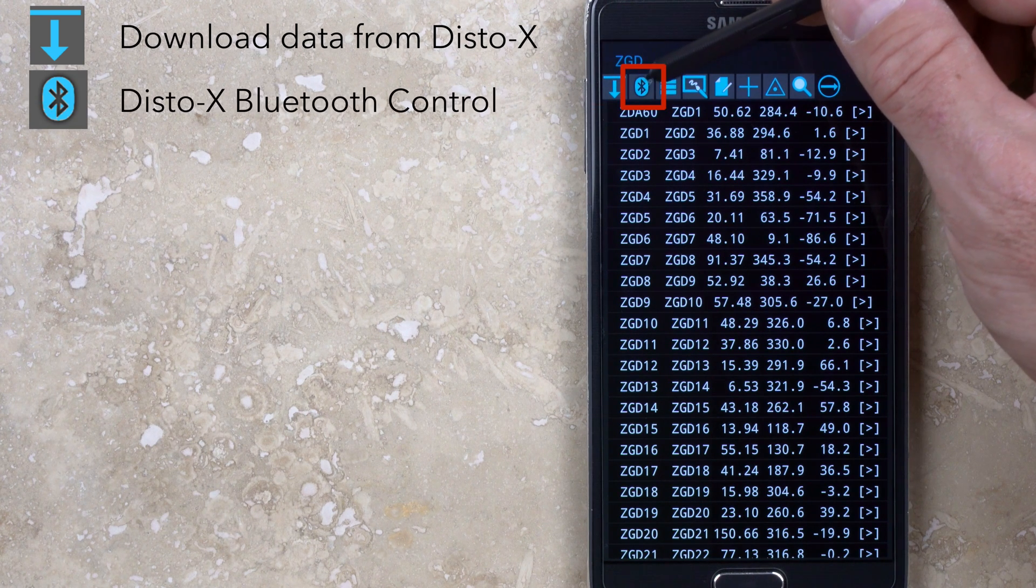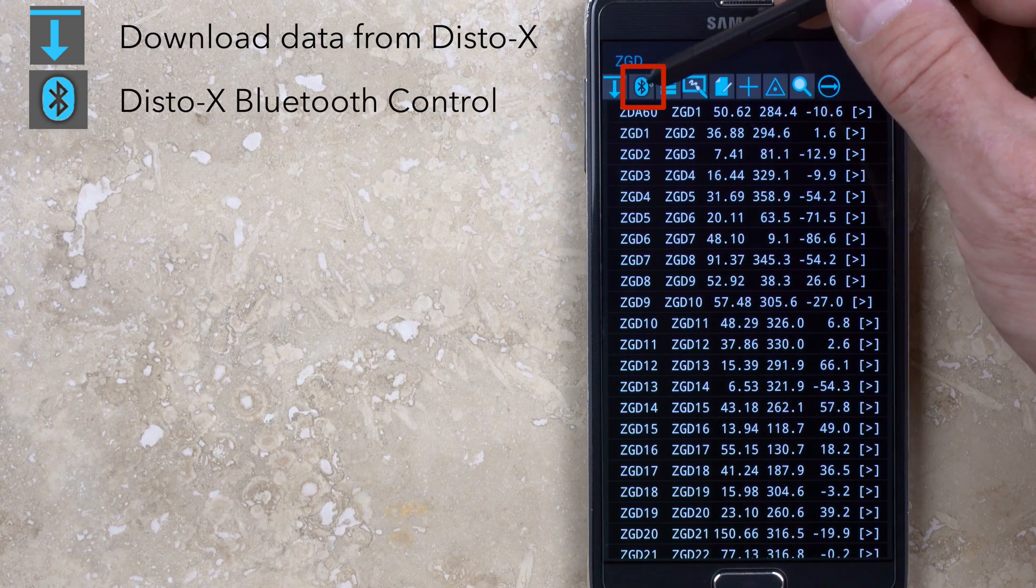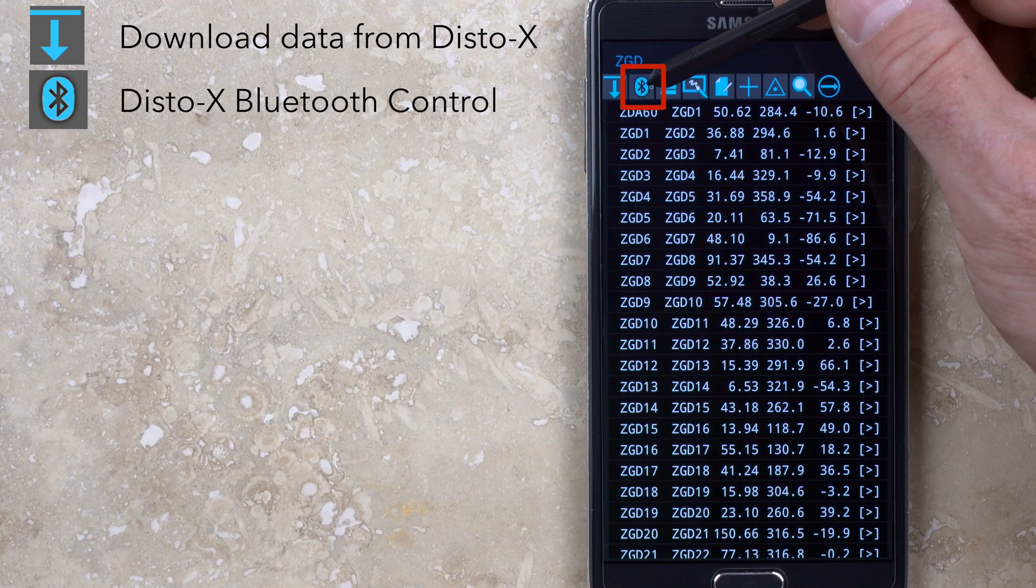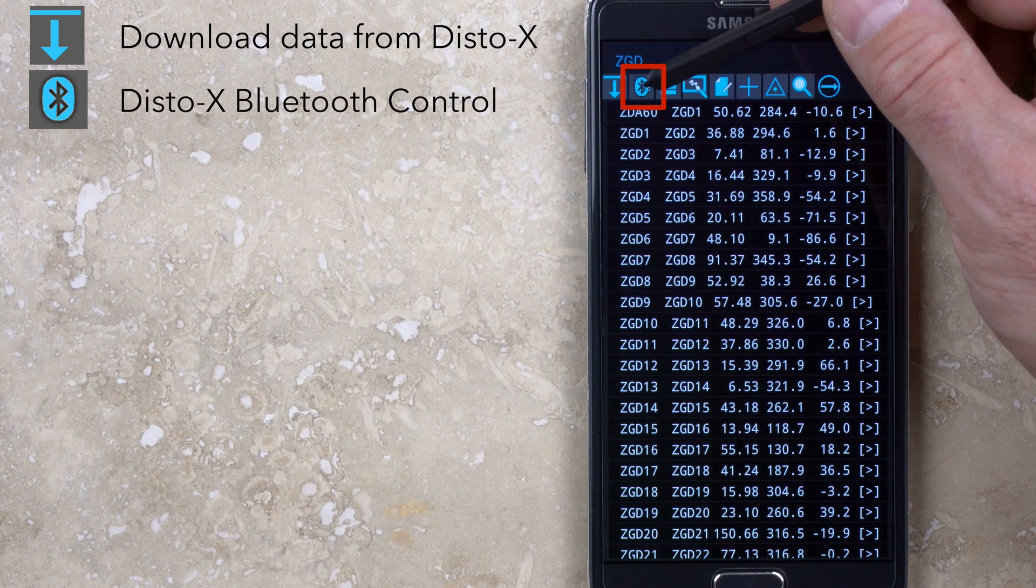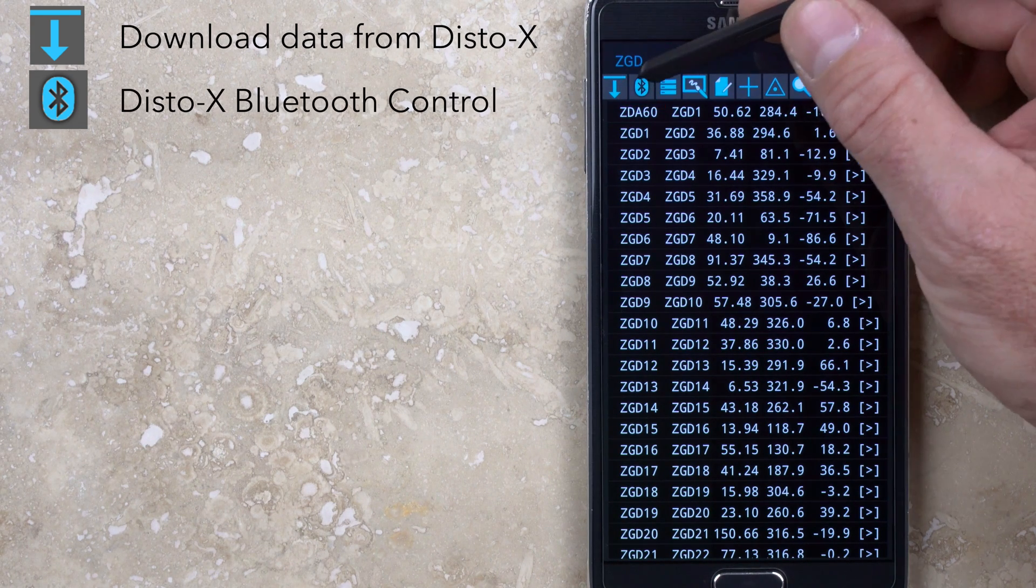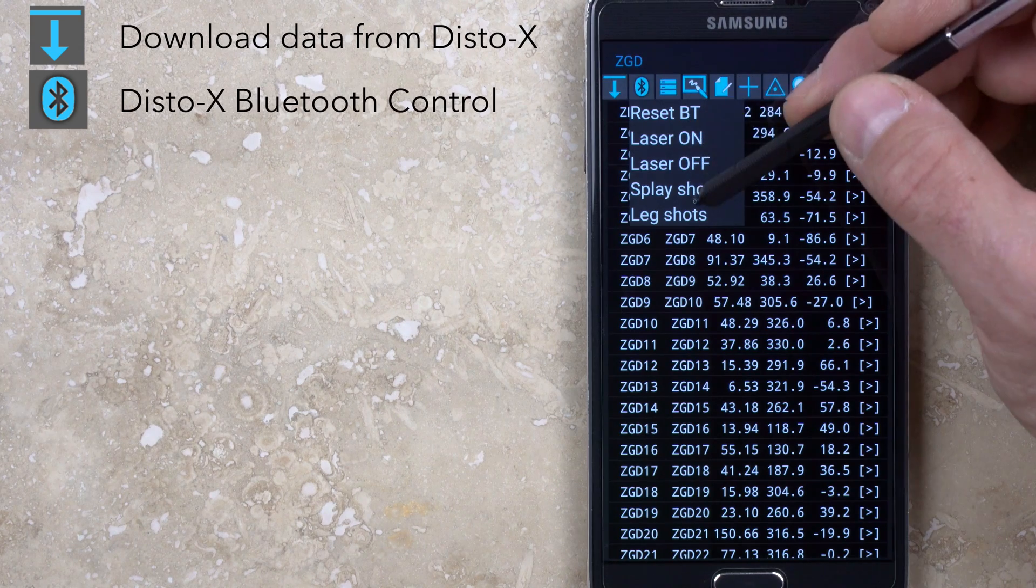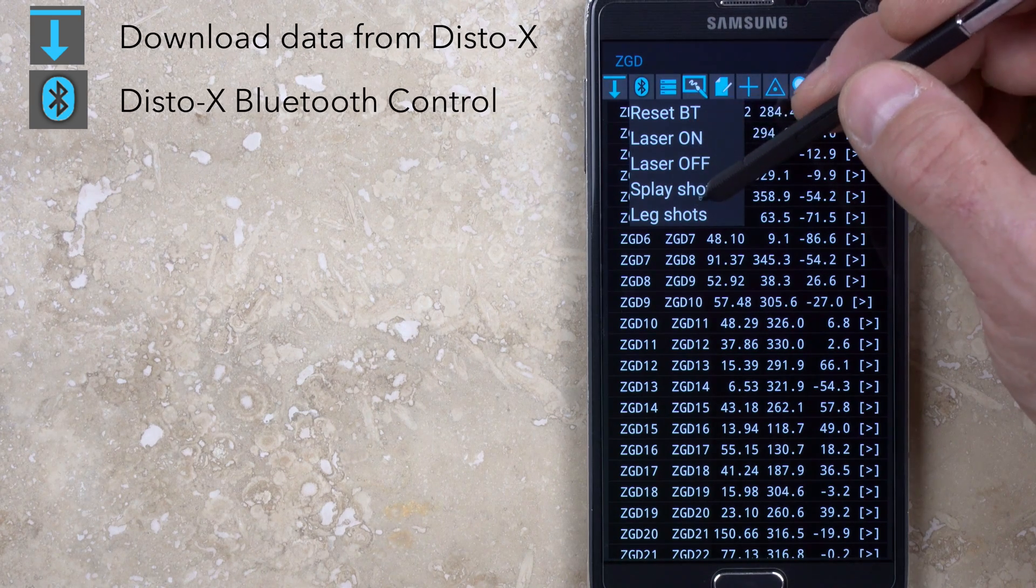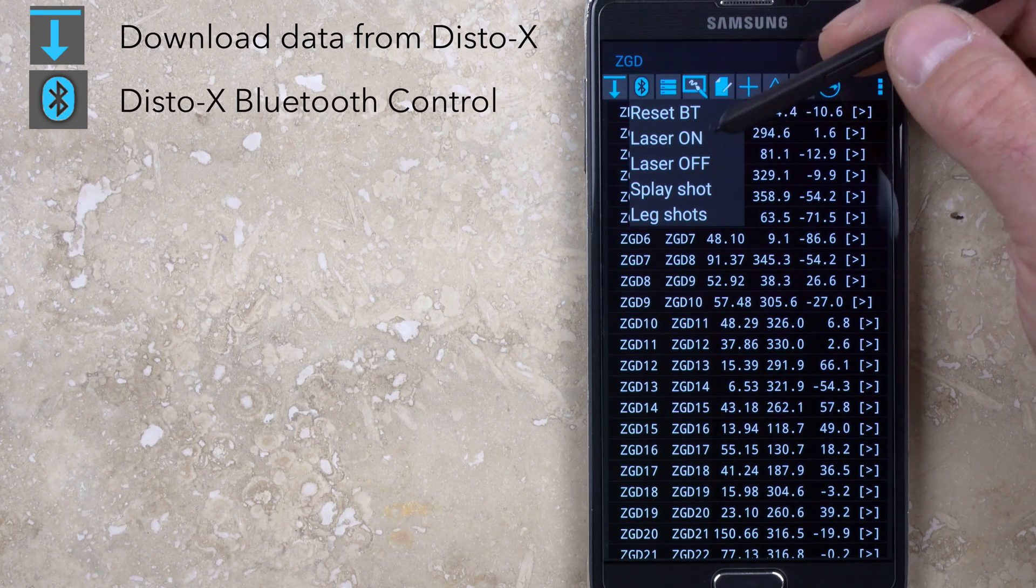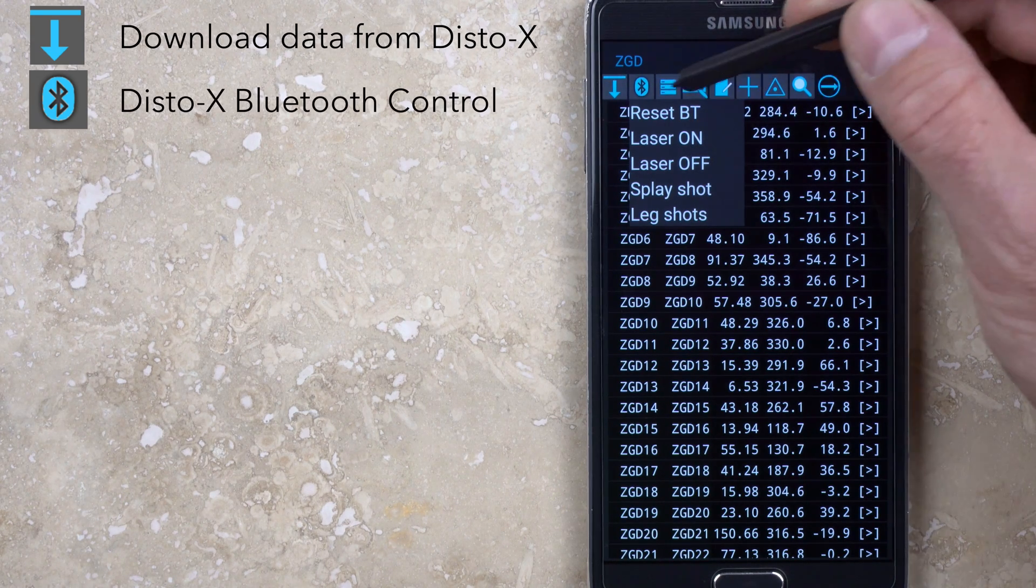The Bluetooth button opens a menu with several options including resetting the connection and several DistoX controls. I generally prefer to control the Disto using the Disto buttons directly, but the option to turn the laser on or off and take shots remotely is available.